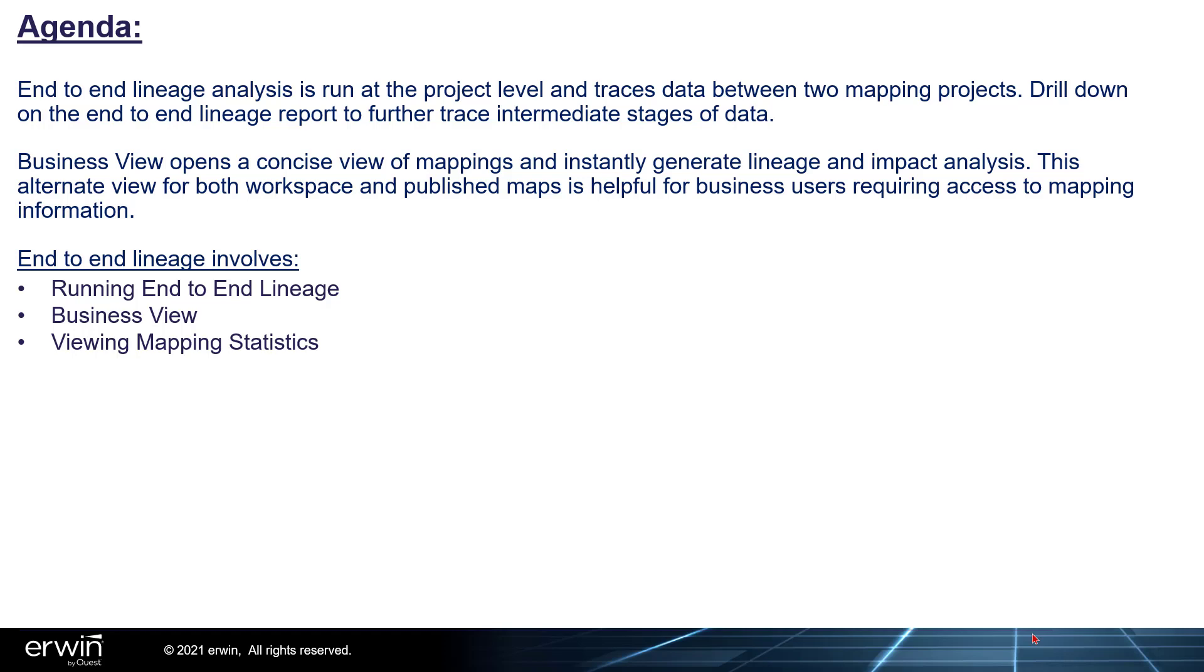End-to-End Lineage involves running End-to-End Lineage, Business View, and viewing mapping statistics.